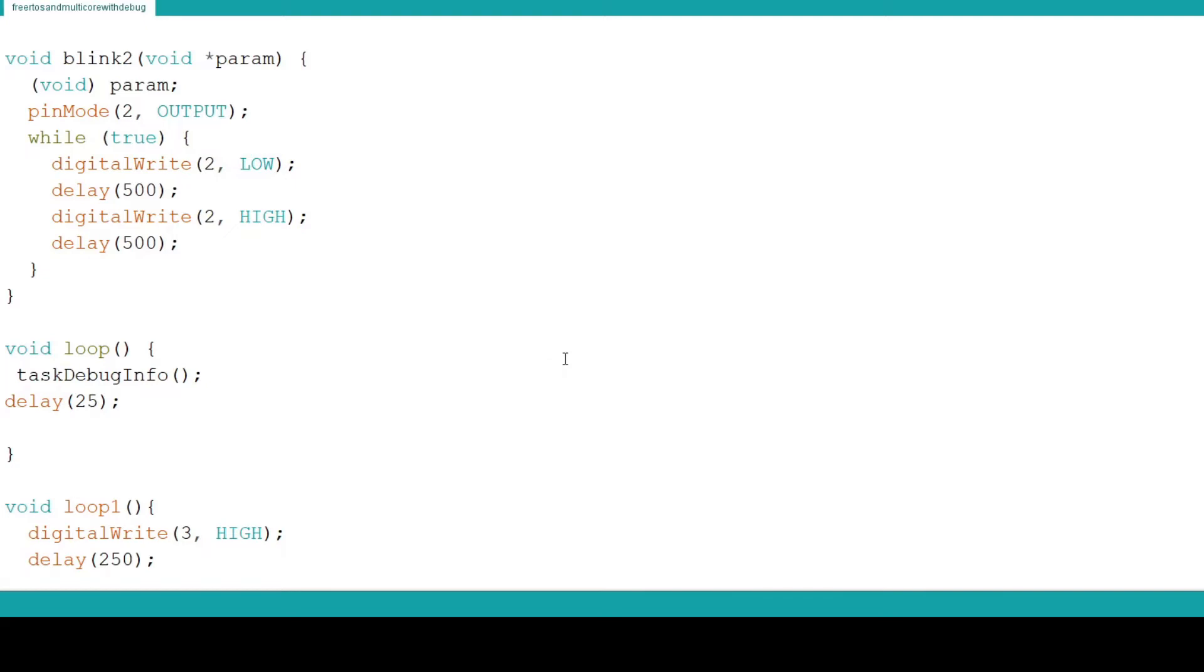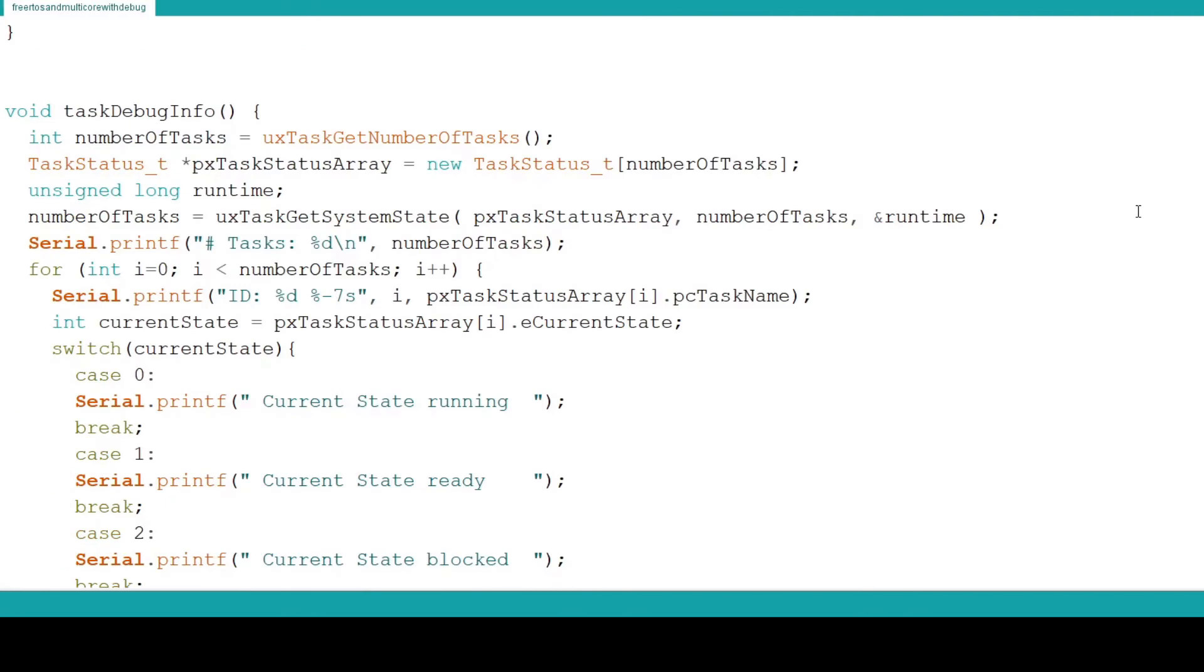Speaking of projects there are source files for this series available on my website circuitsecrets.com. There is no sign up or anything. Just go to the site and grab the files you want. They should be towards the bottom of the page. Into the task debug function.